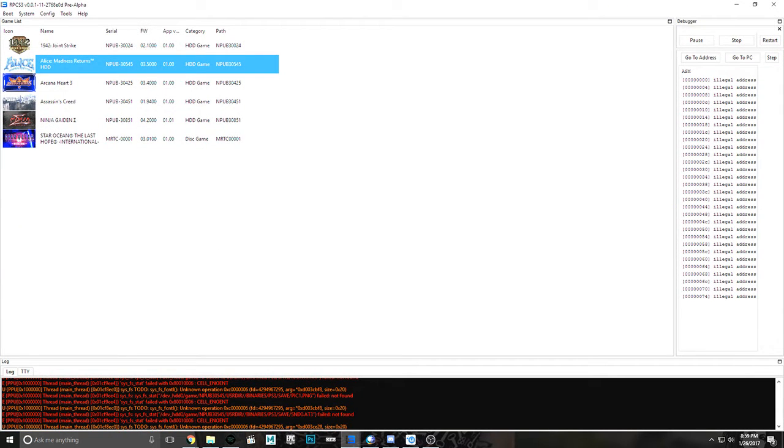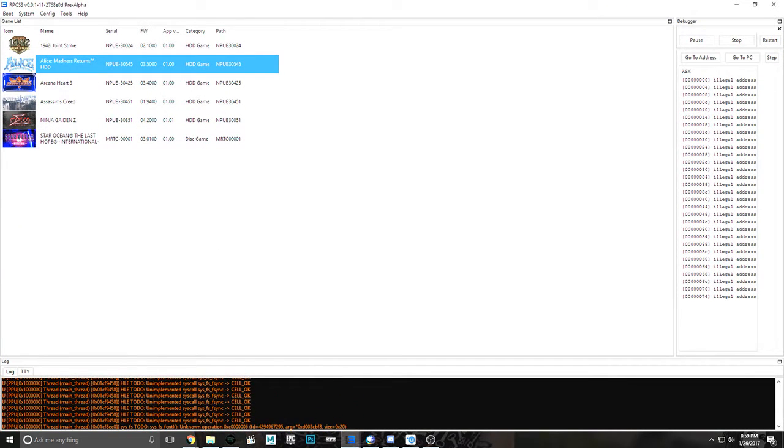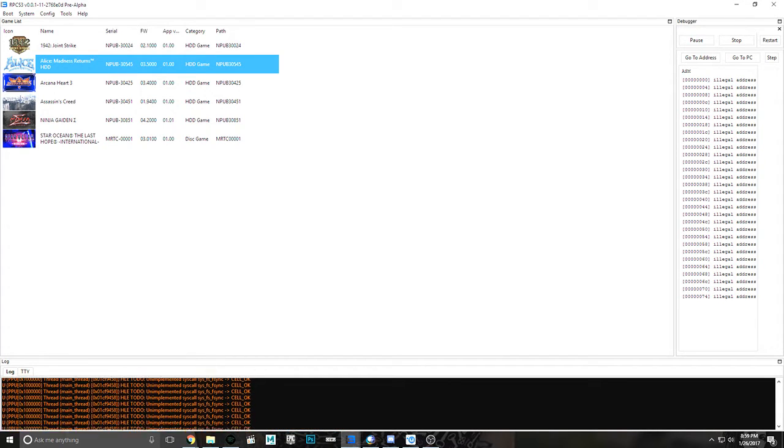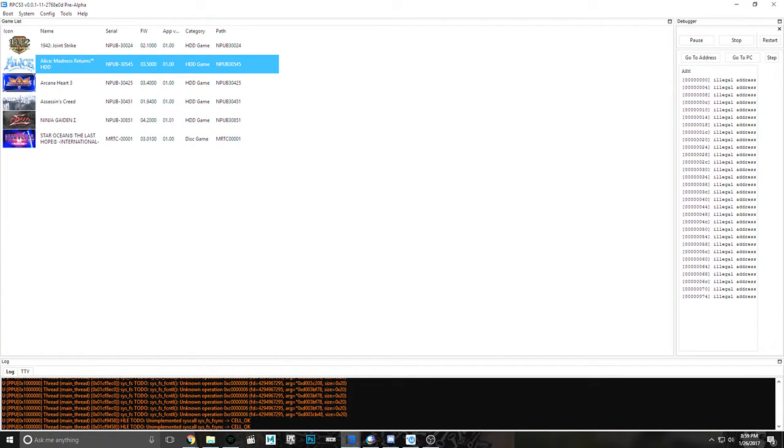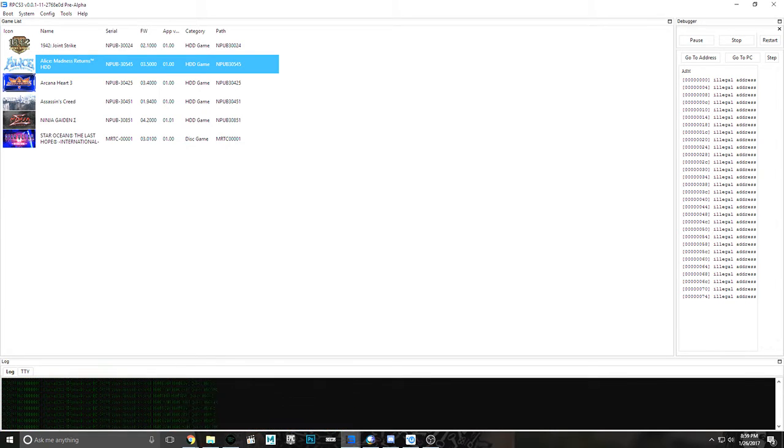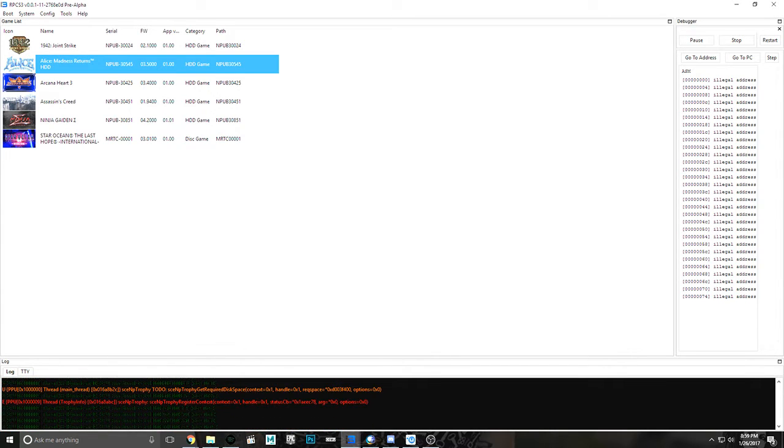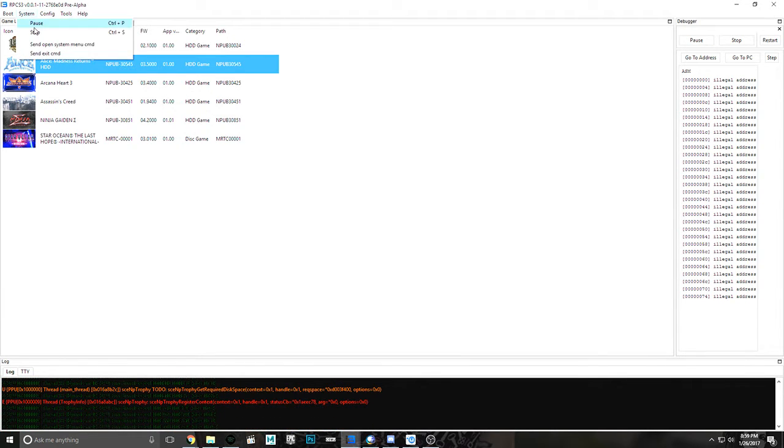It's got some to-do stuff, some static functions. There's all unimplemented stuff going on. It happens, right? Anyway, we're going to stop that one.